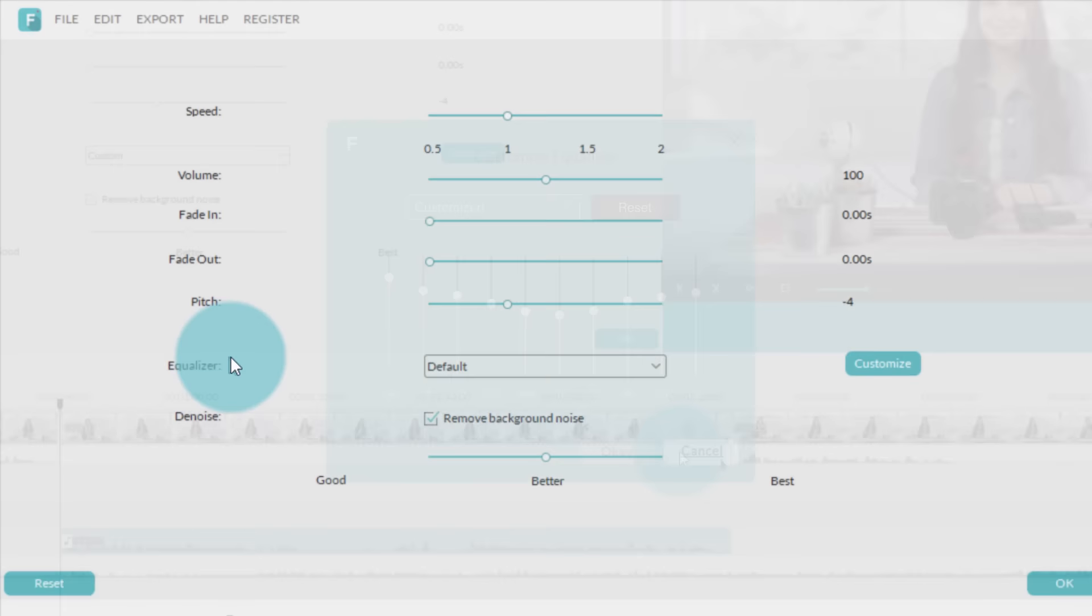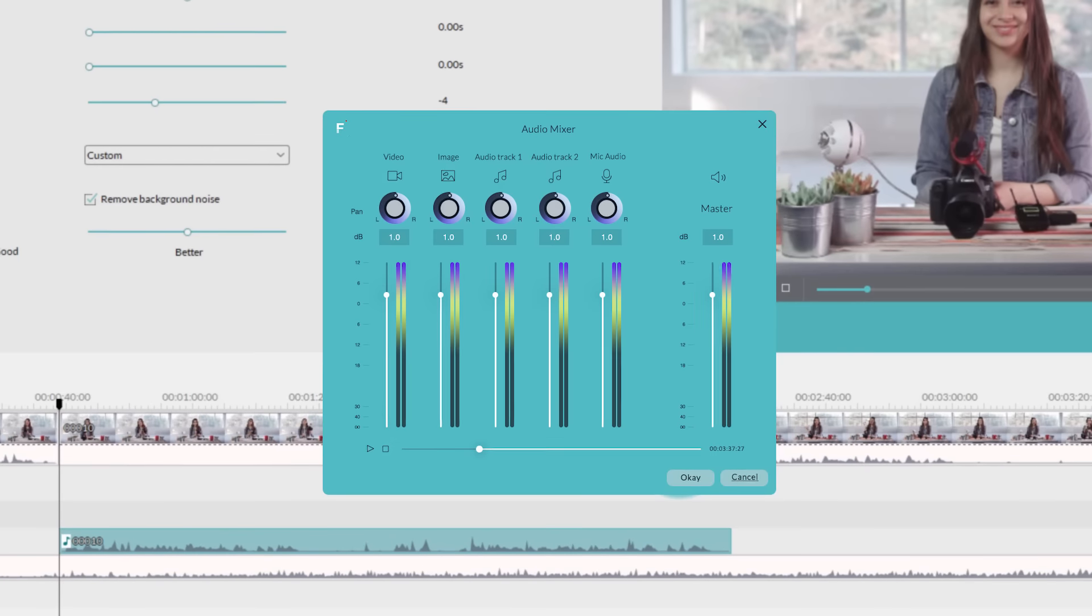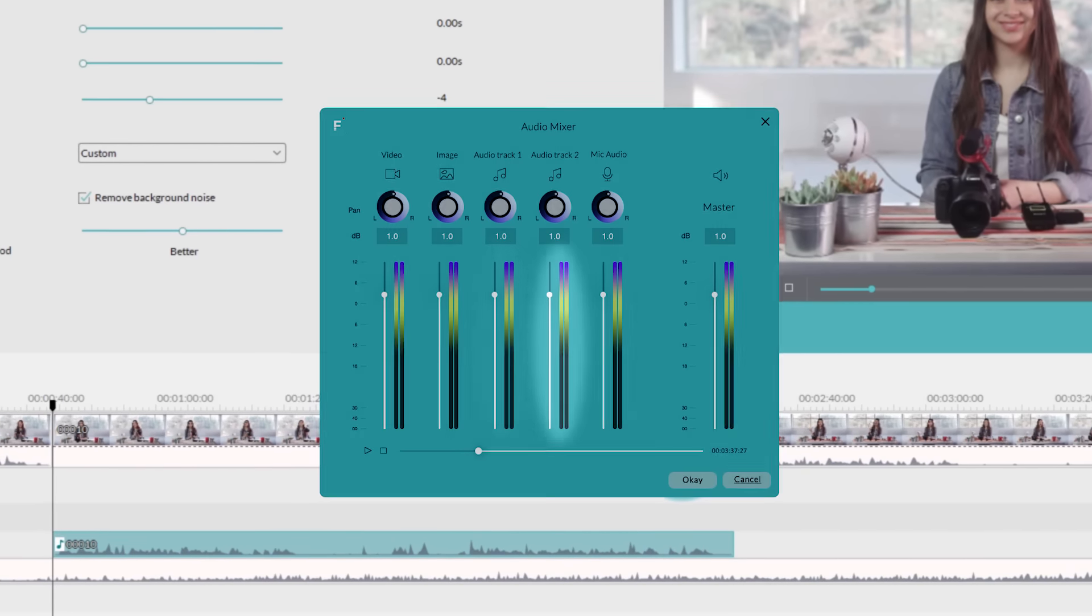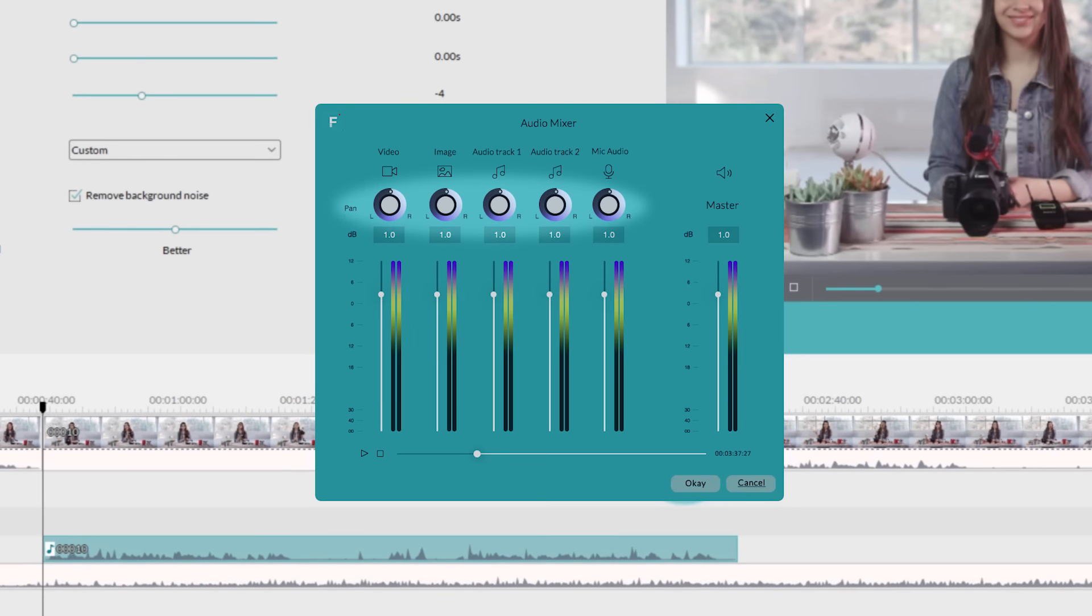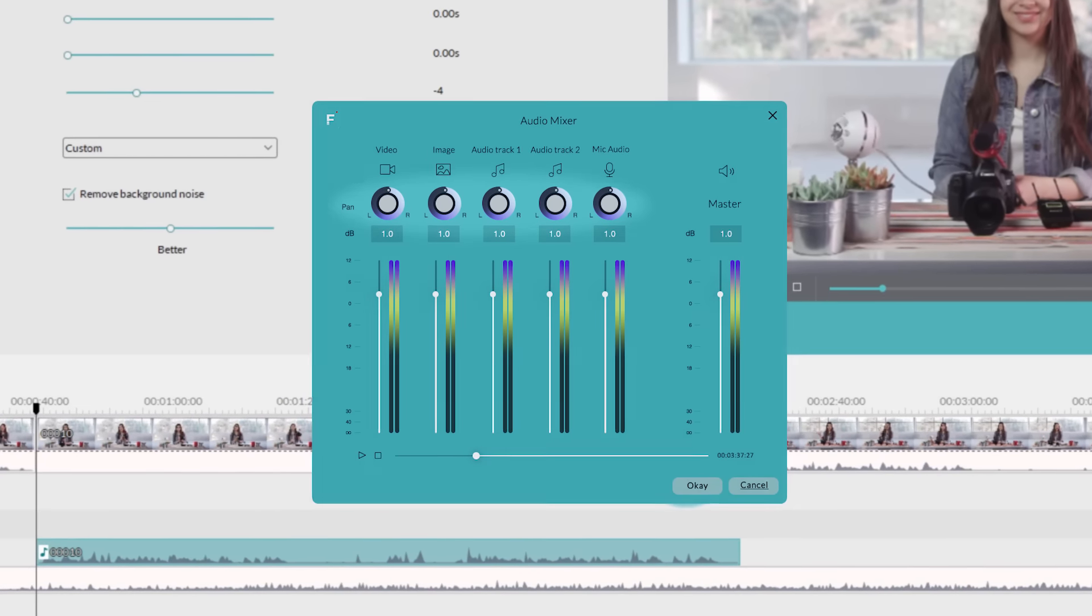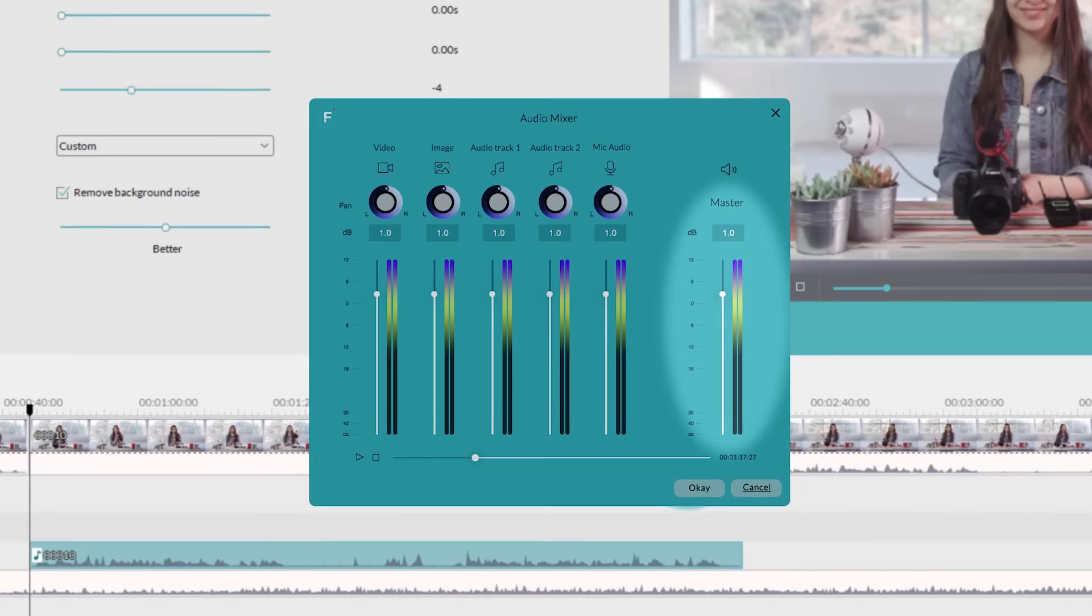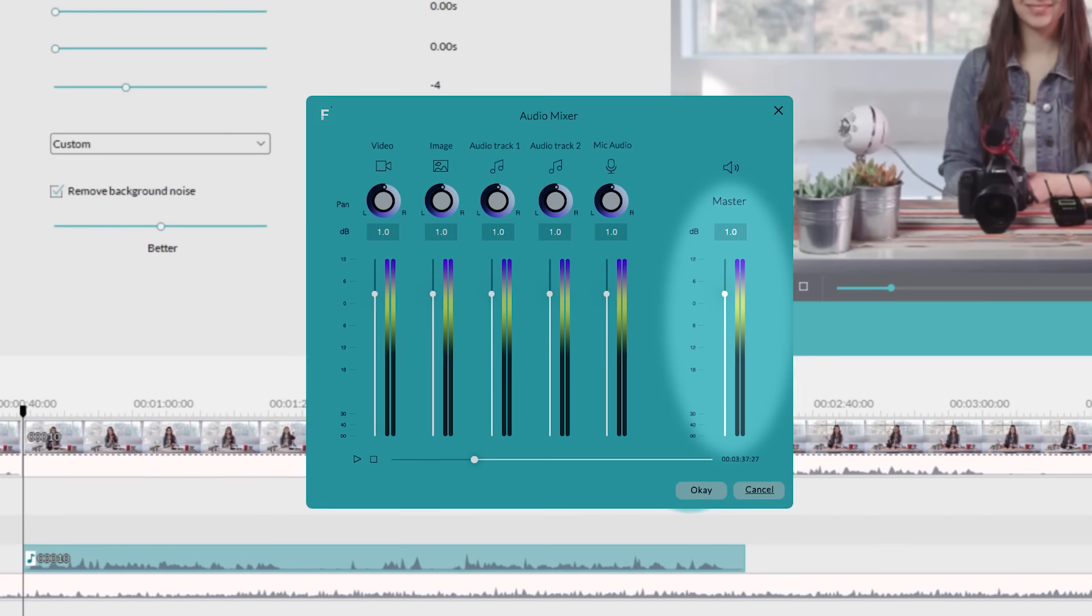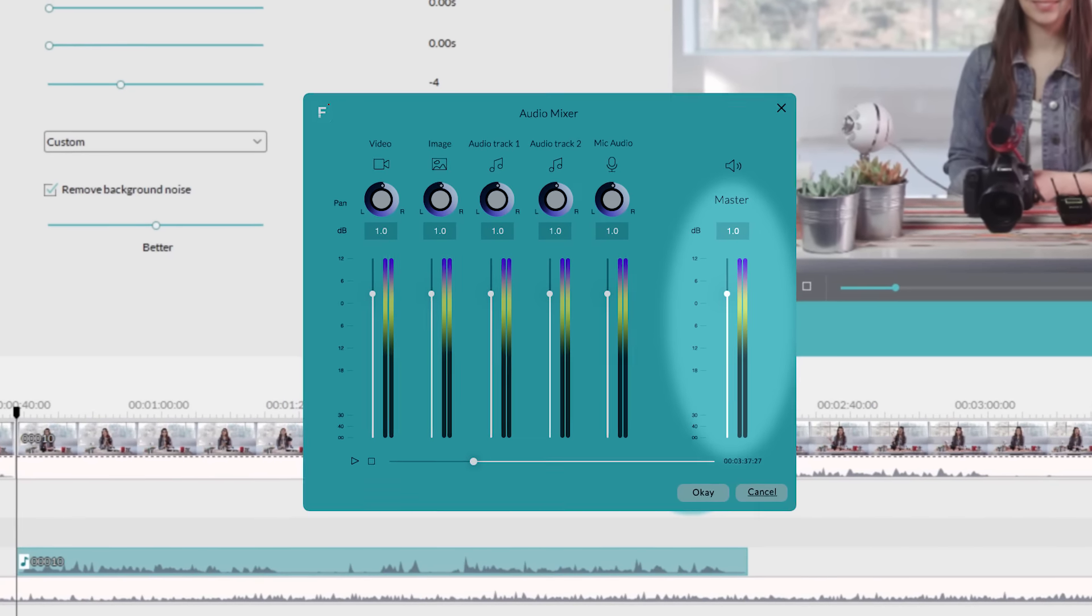Shout out to our YouTube community - you guys commented and asked for it, and we've got it! The new audio mixer is here and it's amazing. Some of the cool new audio tools include pitch, where you can adjust the sound and tone of somebody's voice.